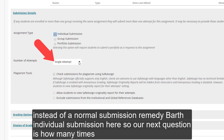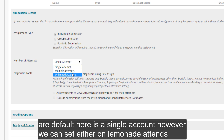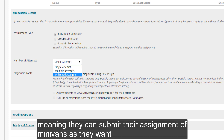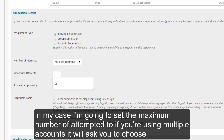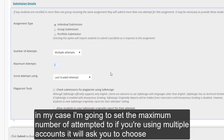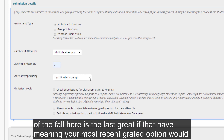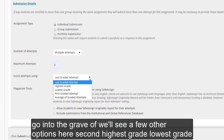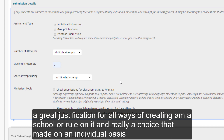Our next question is how many times do we want students to be able to submit to this assignment. The default is a single attempt. However, we can set either unlimited attempts, or a limited number of attempts. In my case, I'm going to set the maximum number of attempts to two. If you're using multiple attempts, it will ask you to choose which attempt is going to be scored and entered into the gradebook. The default is the last graded attempt, but you'll see other options such as highest grade, lowest grade, the first graded attempt, or the average. I've heard great justifications for all of these — it's really a choice made on an individual basis.